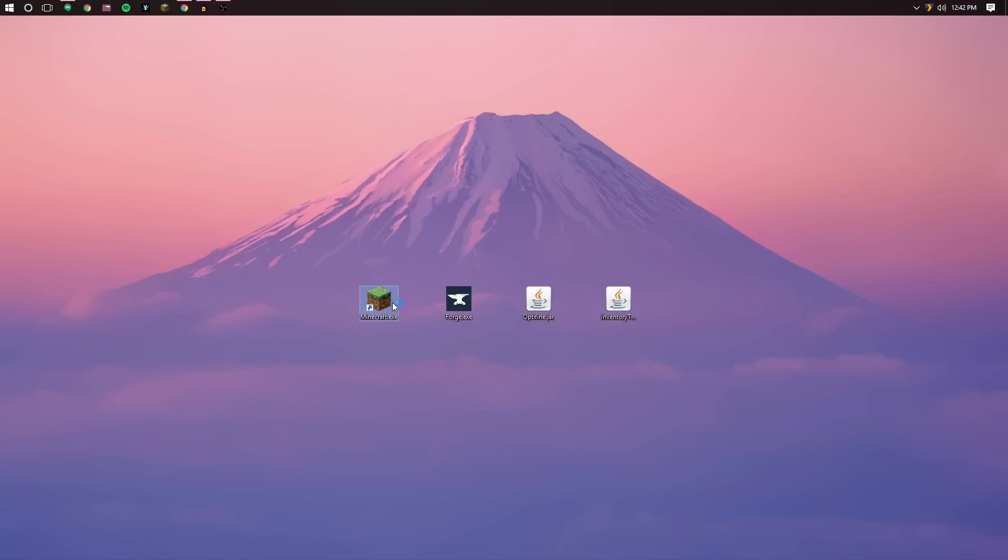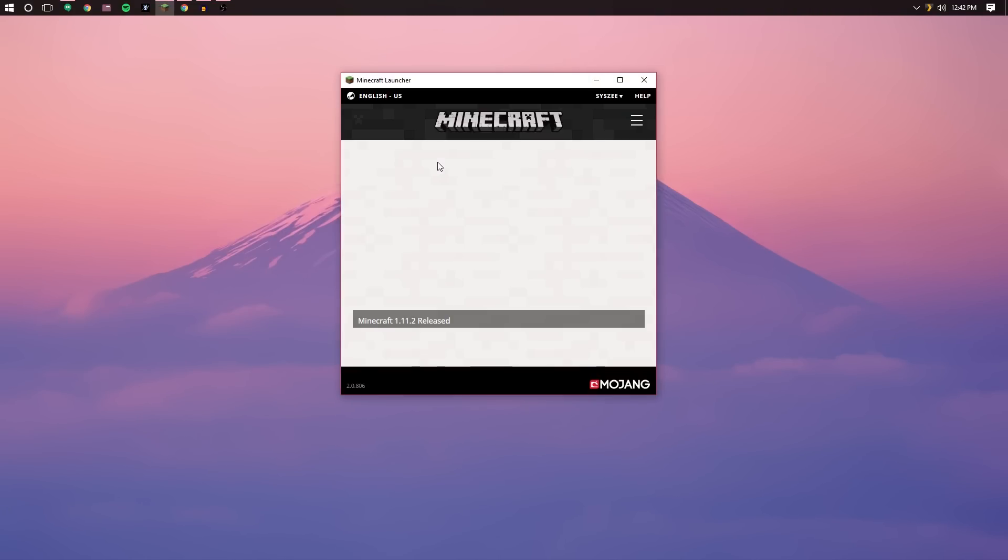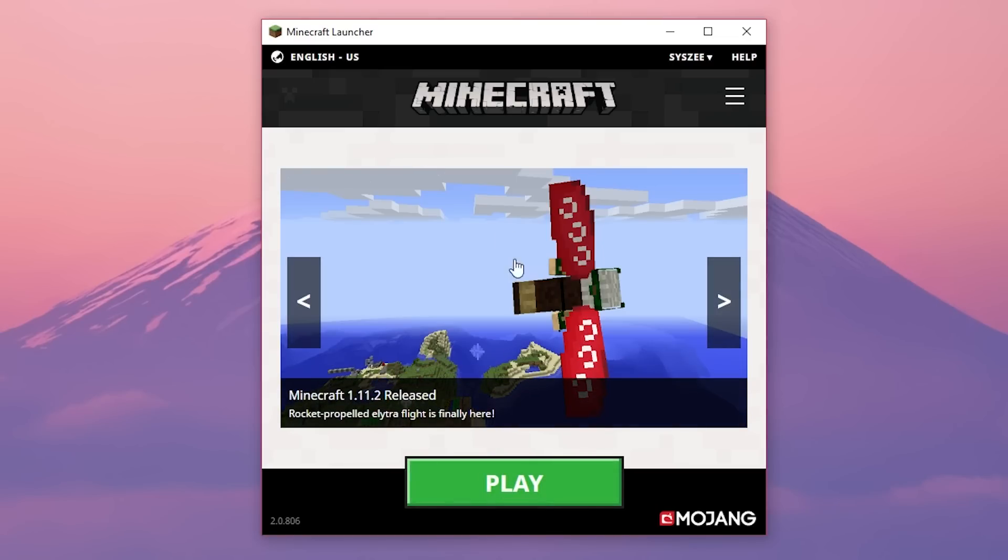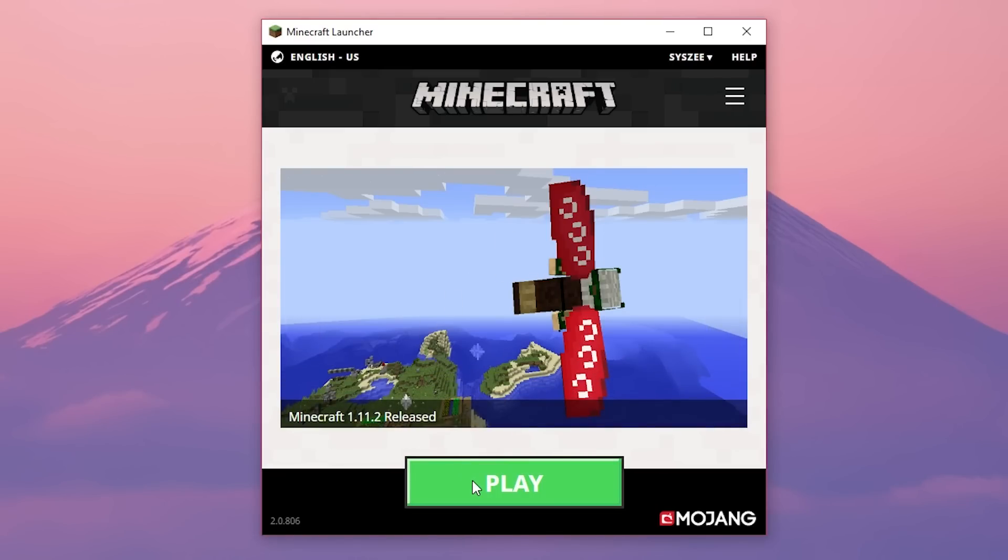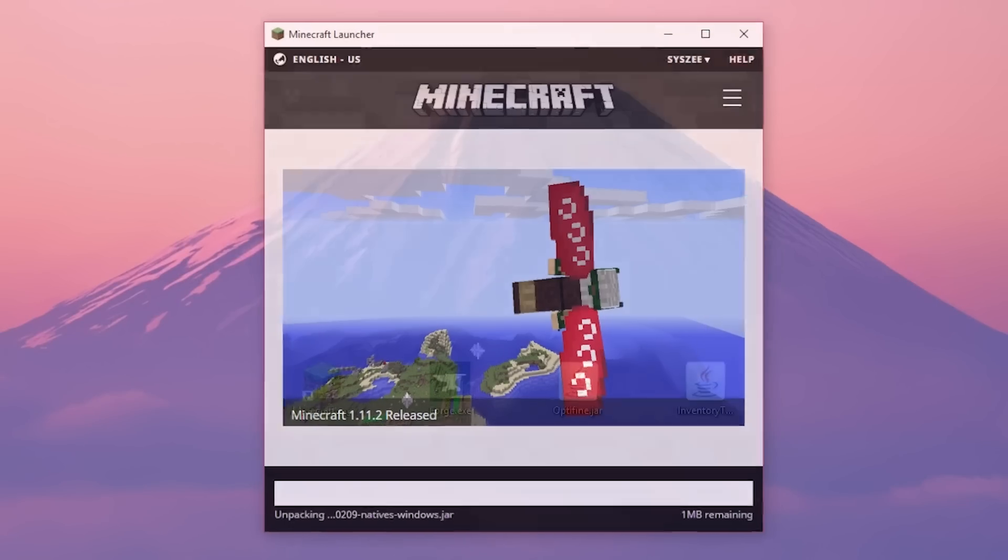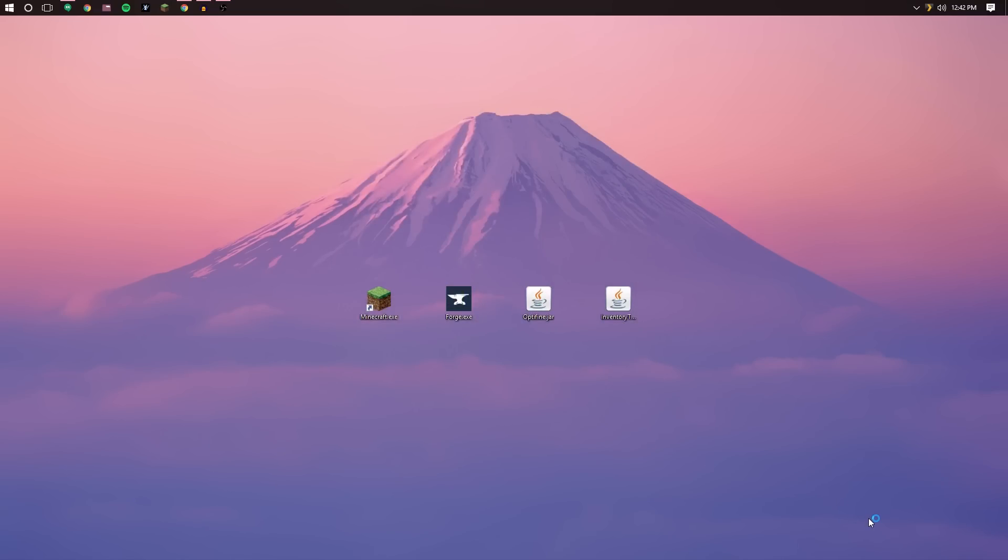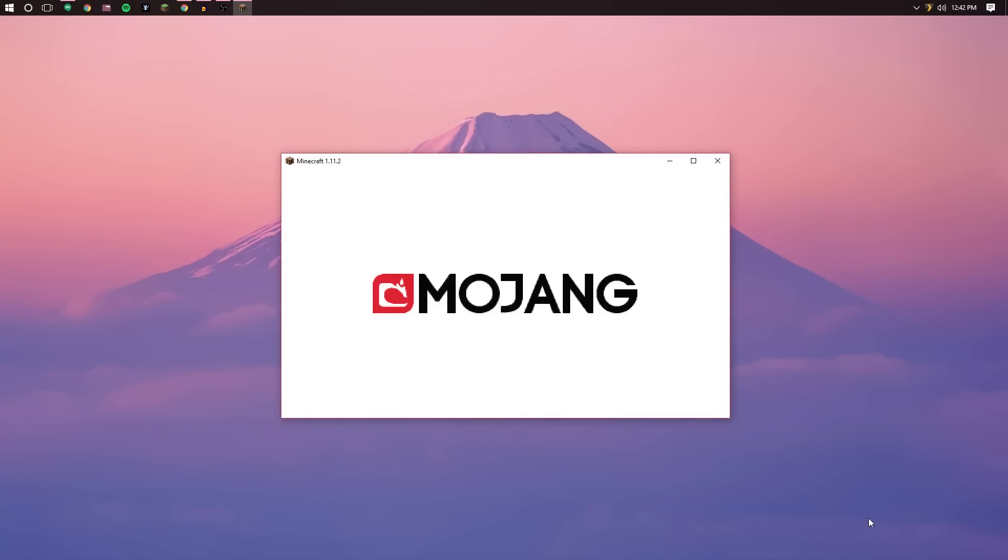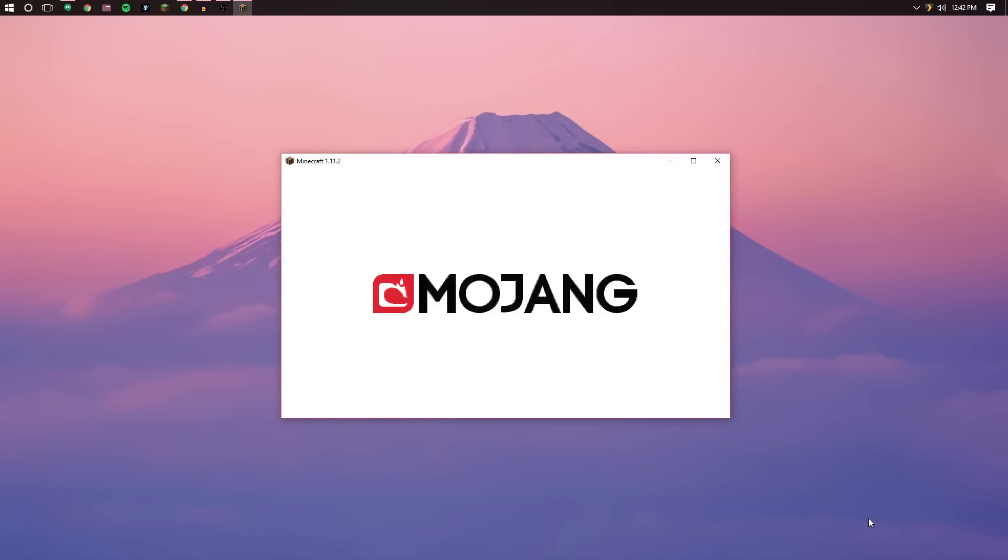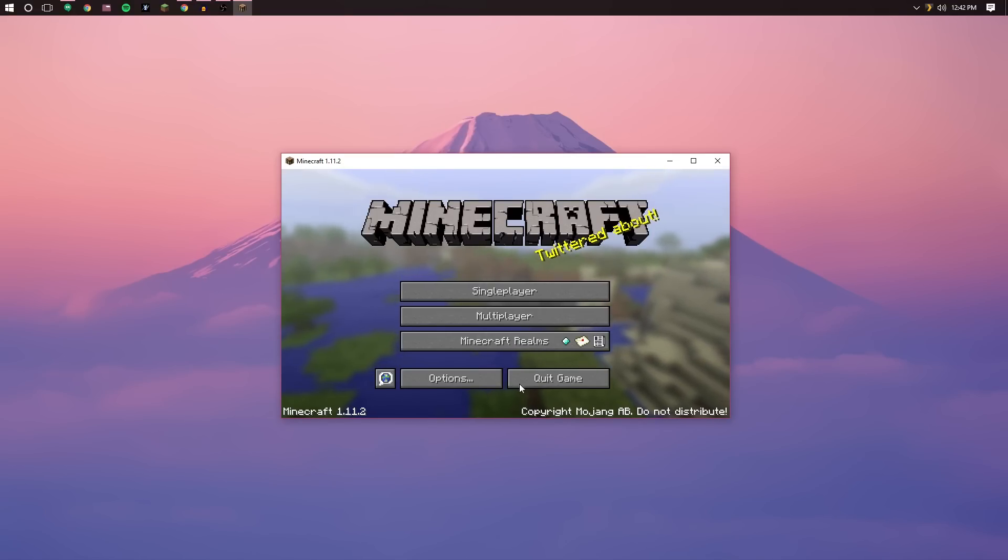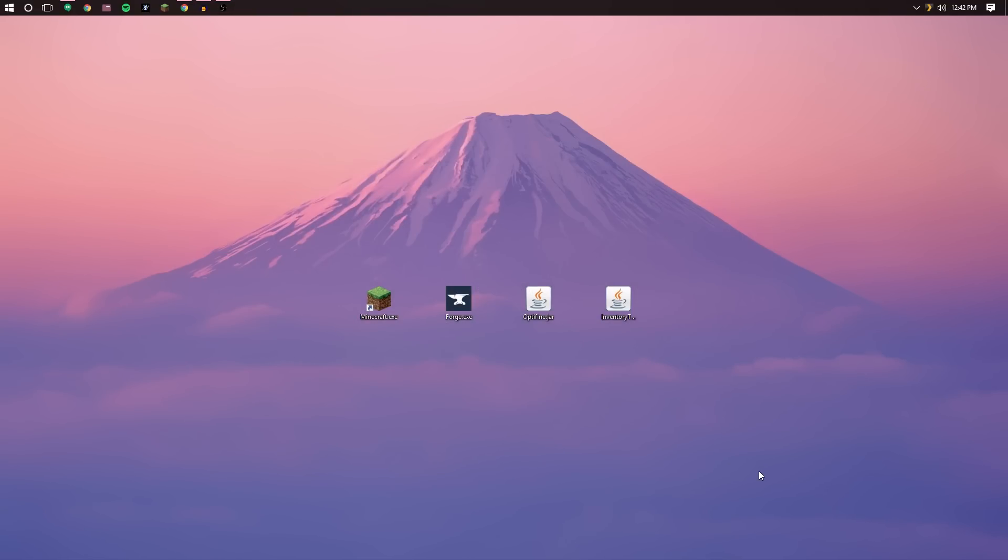Let's go ahead and start up Minecraft. You are going to need to run it at least once. So I'm just going to click play. It might look a little bit different for you but should be the same process. Just start up the version you're wanting to use at least once because that will be required. Once it's loaded you can easily just quit the game.